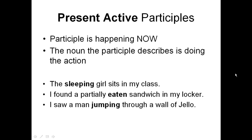The present active participle by its nature is happening right now, and the noun that the participle describes is doing the action. In the first sentence, 'the sleeping girl sits in my class' — the girl who 'sleeping' describes is actually doing the action. Compare that with 'eaten', which is not a present active participle, because the sandwich isn't doing any eating and the action isn't happening now — it happened in the past.